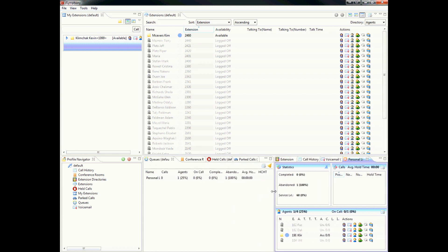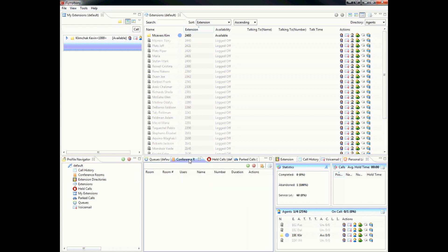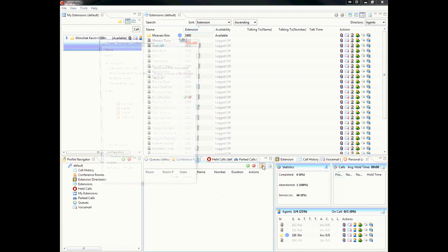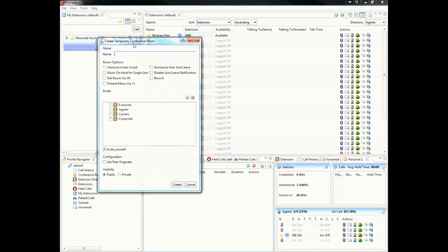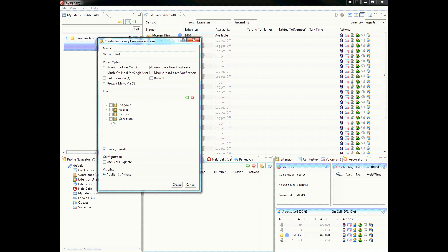The other sections that are very useful, and getting into a few more of the advanced features, on the conference room section, you can actually set up conference calls and invite users to that conference by clicking on this create temporary conference room icon. We'll go ahead and do that now. We'll go ahead and set up a test conference room. You can go in there and set the room options if you want to announce users joining the conference. You can record the conference if you'd like, and you can also invite users.